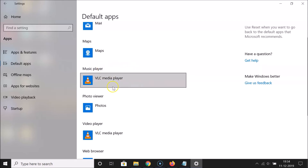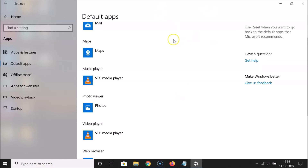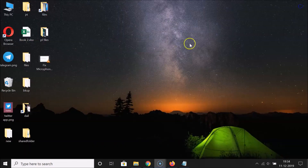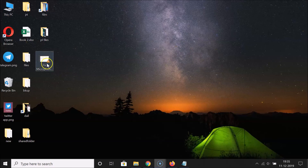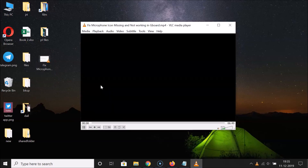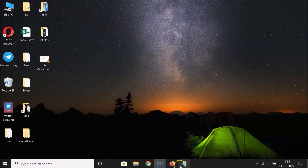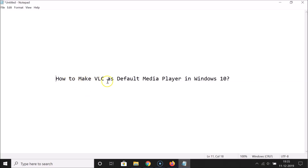You can see it's now changed — the music player is also set to VLC Media Player as default, as is the video player. Close this window. You can see the VLC traffic cone icon on the file. Double-click the video file and you can see it's now playing in VLC Media Player.